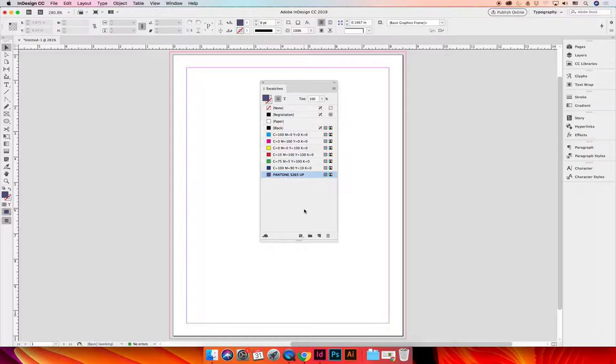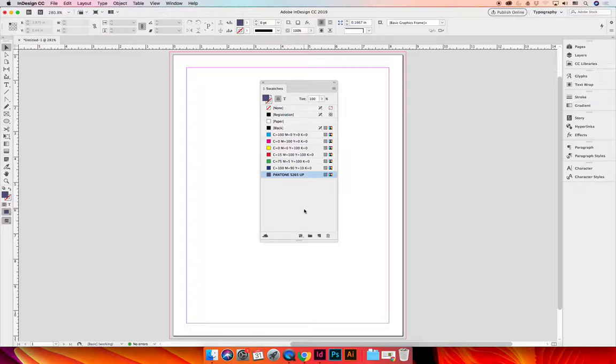Registration is a hundred percent saturation of every color you're printing with. So if you're printing a cyan, magenta, yellow, and black process color or process job and you use that black color that says registration but looks like it's black, you should know that it's not just black, it's a hundred percent of cyan, magenta, yellow, and black.